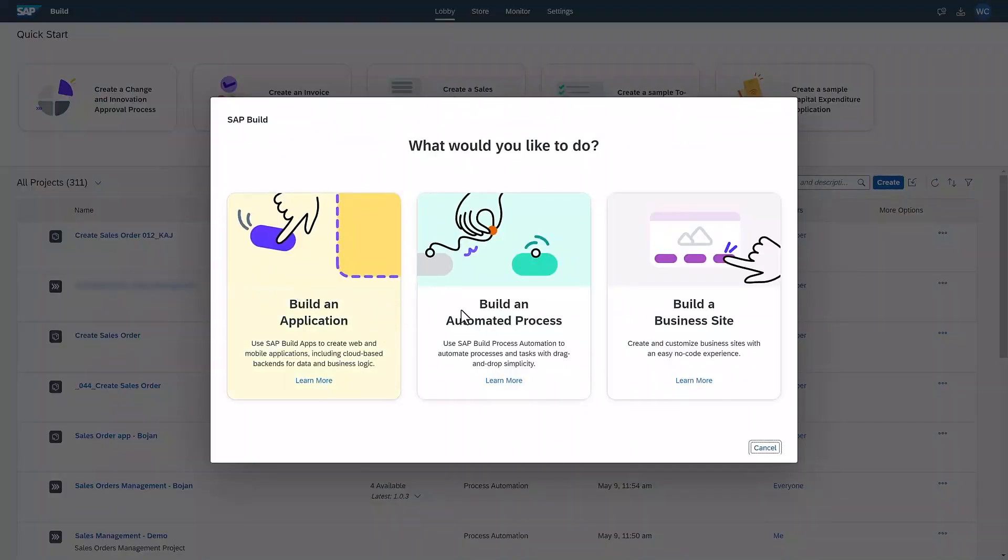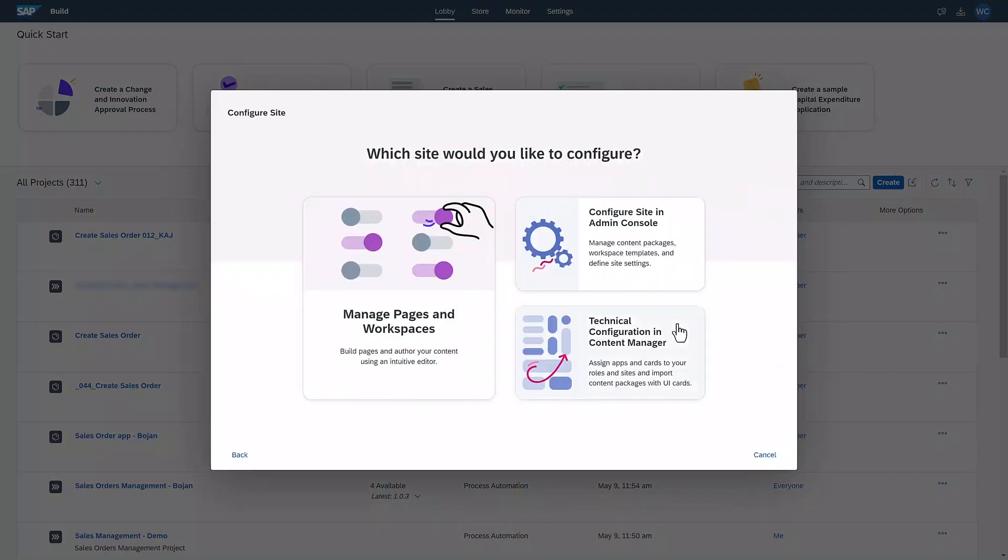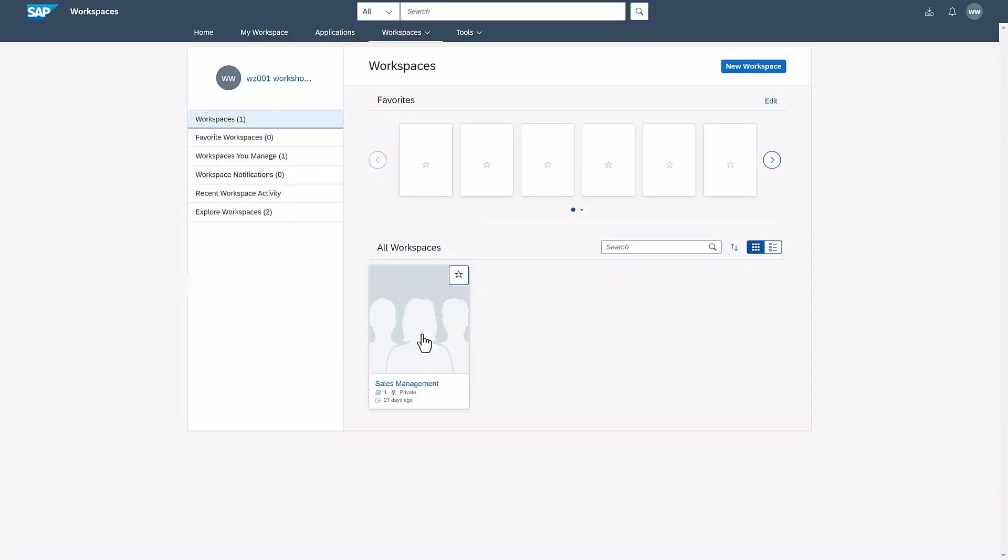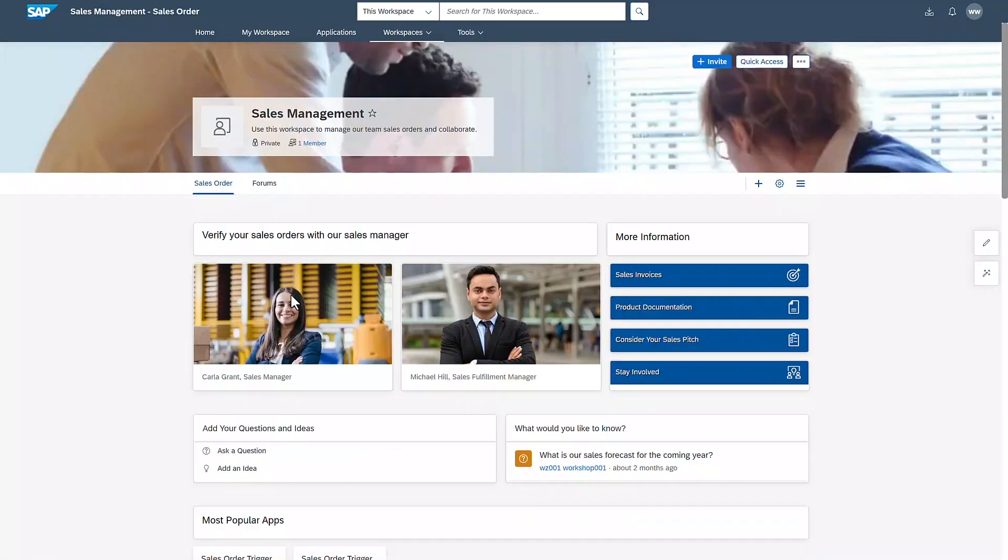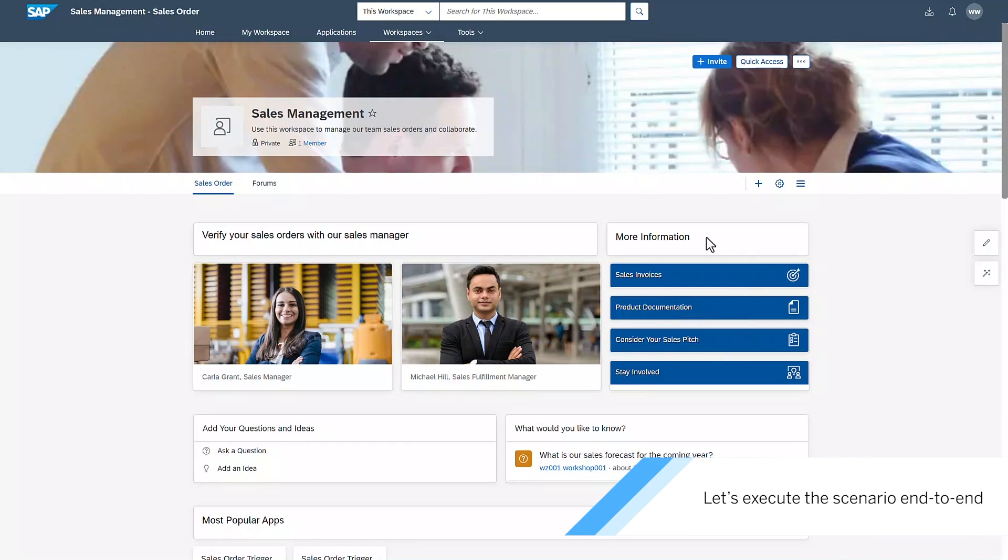An application, automated process or a business site. The third tile redirects me to SAP Build Work Zone, where I can build workspaces. I've created a sales management workspace beforehand. Let's open it and execute the scenario end-to-end.